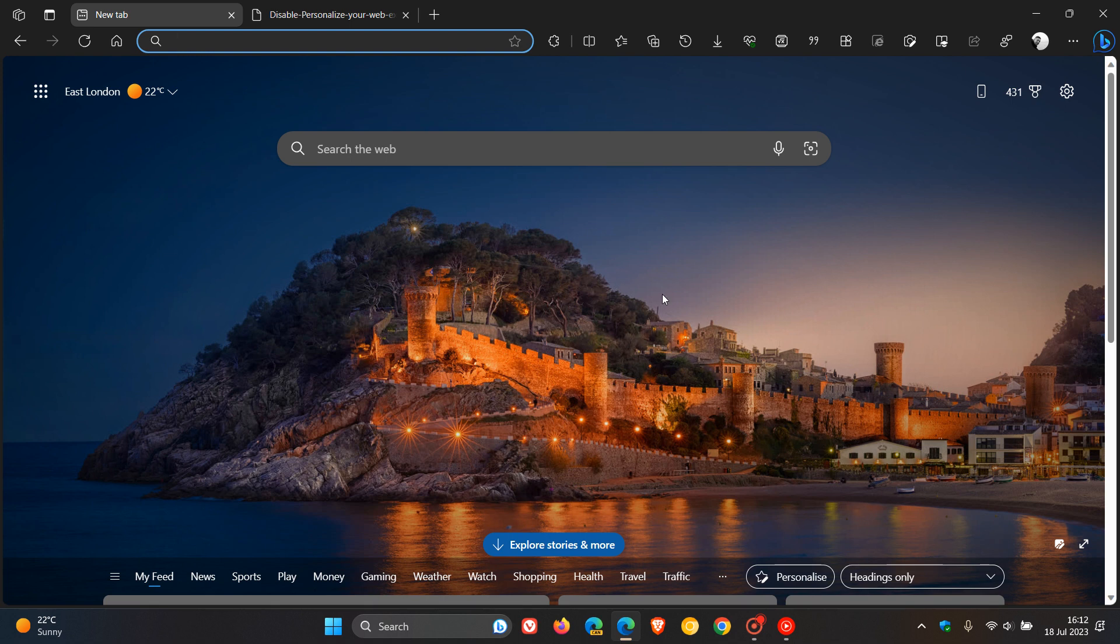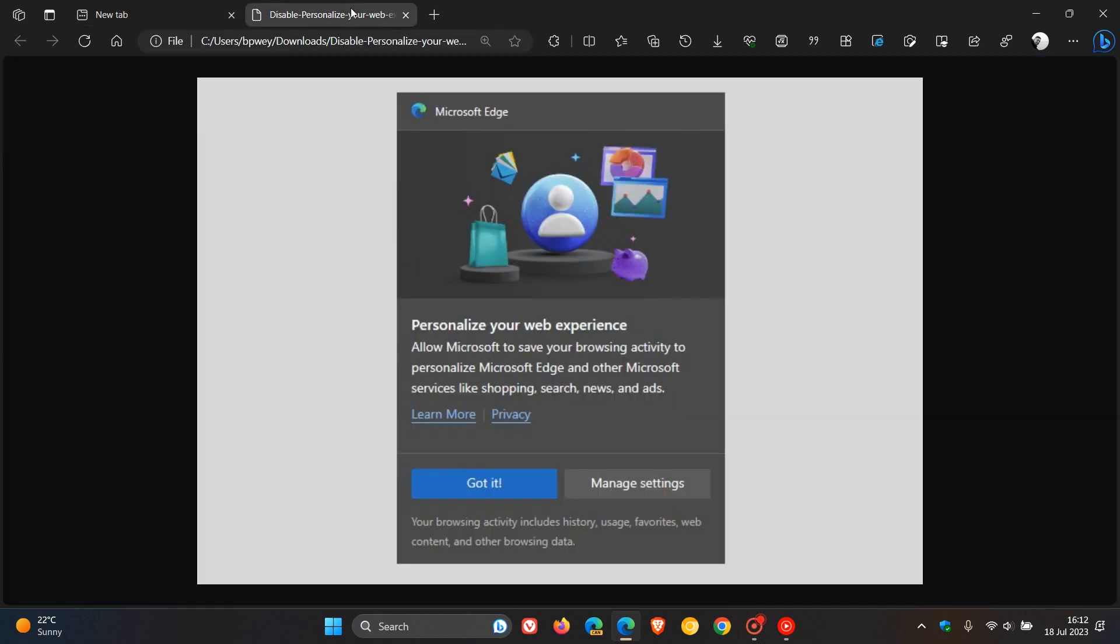If you've been using the Microsoft Edge web browser for a while, you may have noticed this prompt called Personalize Your Web Experience, which allows Microsoft to save your browsing activity to personalize Edge and other Microsoft services like Shopping, Search, News and Ads.